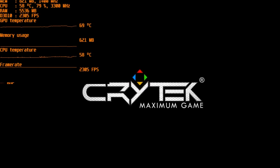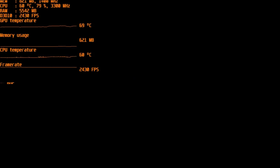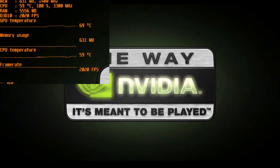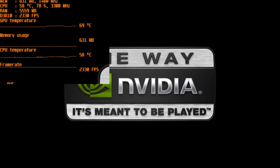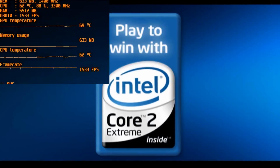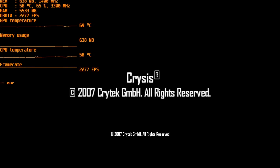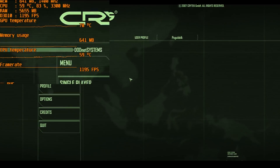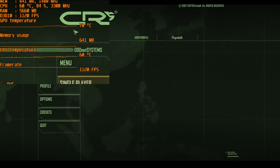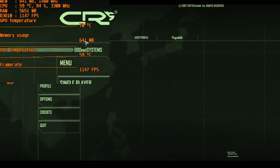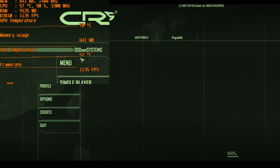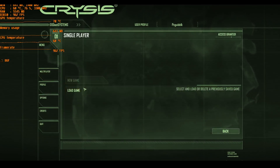The RAM usage and GPU temperature are visible. The GPU temp is displayed alongside CPU temperature and frame rate. Let's take a single-player game and load it.